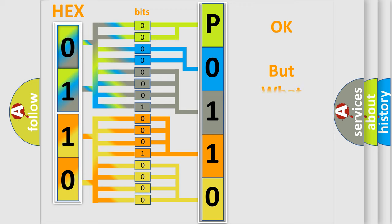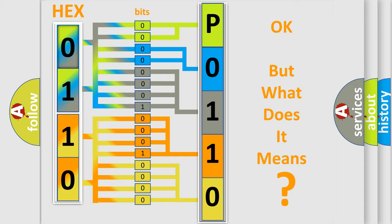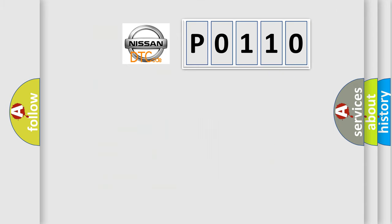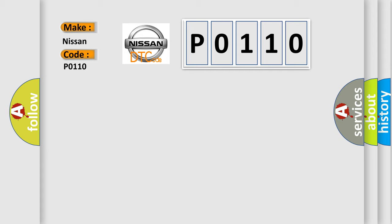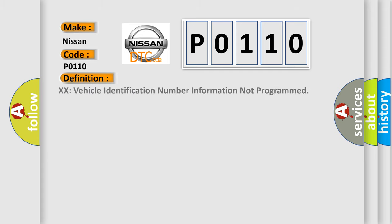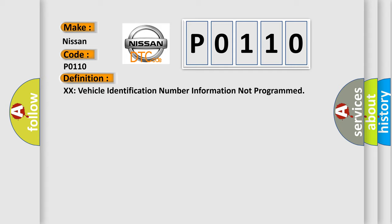The number itself does not make sense if we cannot assign information about what it actually expresses. So, what does the Diagnostic Trouble Code P0110 interpret specifically for Nissan car manufacturers? The basic definition is: vehicle identification number information not programmed. And now this is a short description of this DTC code.